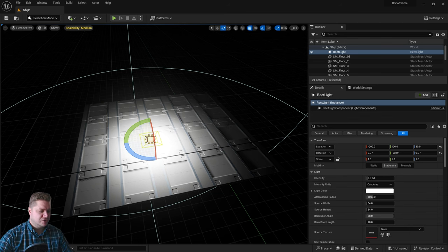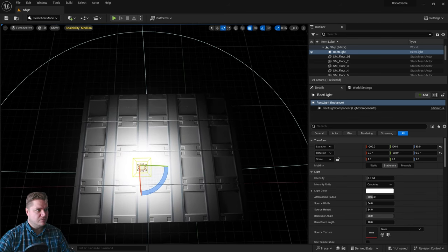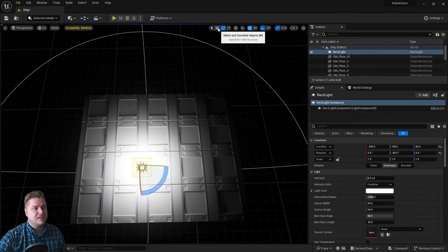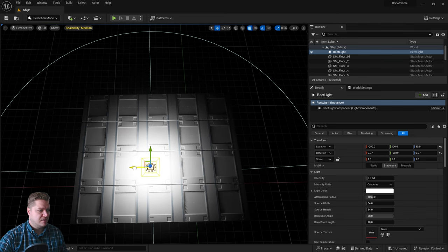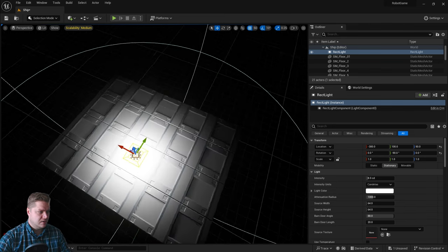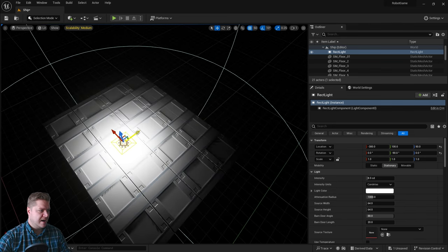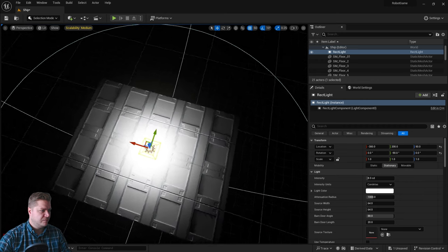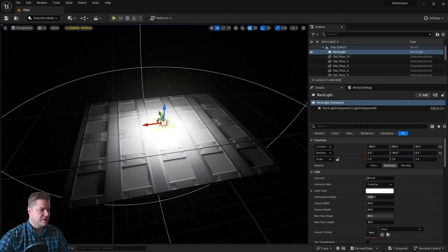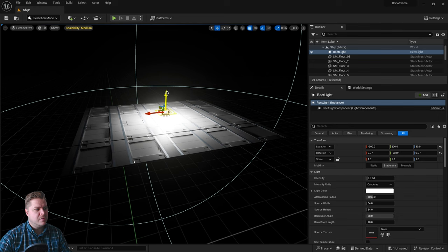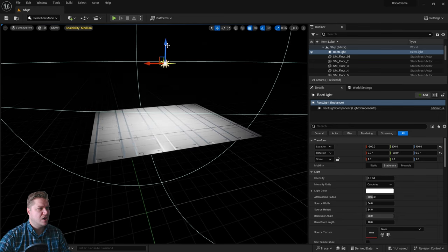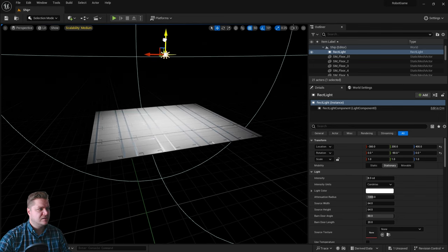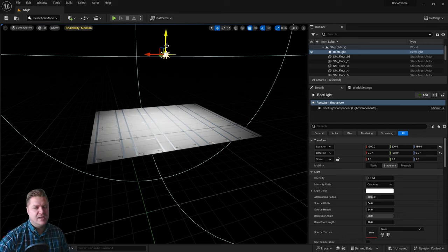And then what I want to do is try and get this fairly central in the room. So I'll change back to my move tool and then I'm going to put this roughly in the middle. That was pretty close. And then finally we're gonna move it up so that it's not too close and so that it is lighting everything a bit more evenly.